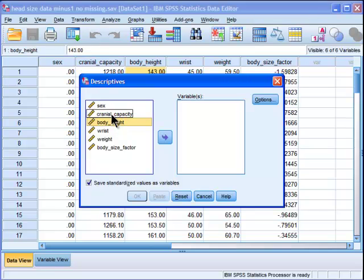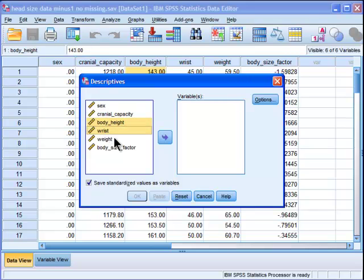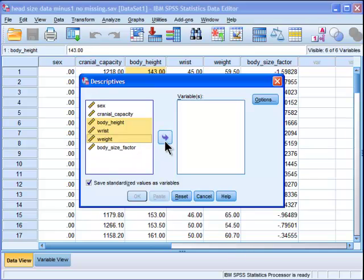You have to put the three variables that you want to examine, which in this case are... Actually, I didn't want to look at cranial capacity. I wanted to do it with body height, wrist, and weight. So three variables that have different means and standard deviations. I want to change it so they all have the same means and standard deviations.